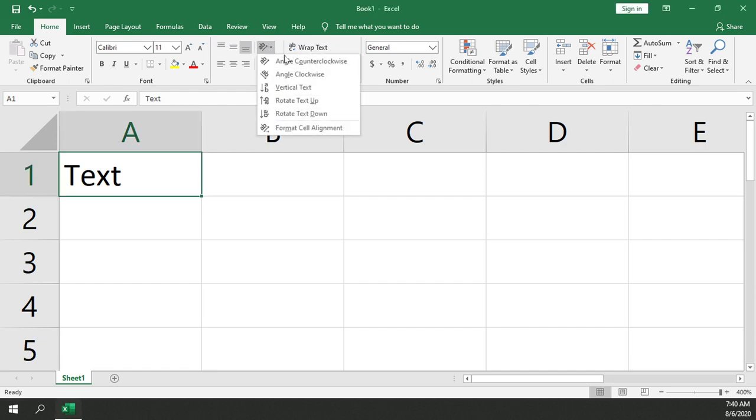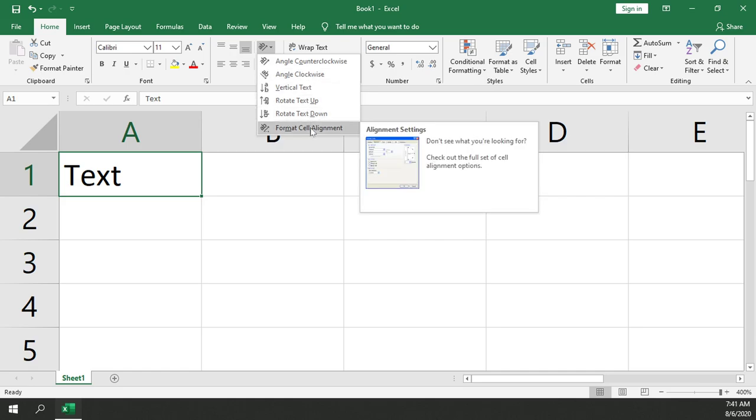From here, we can select either Angle Counterclockwise or Angle Clockwise, depending on which 45-degree angle you're interested in. Or if you want, you can go a little bit more in-depth on the Format Cell Alignment.